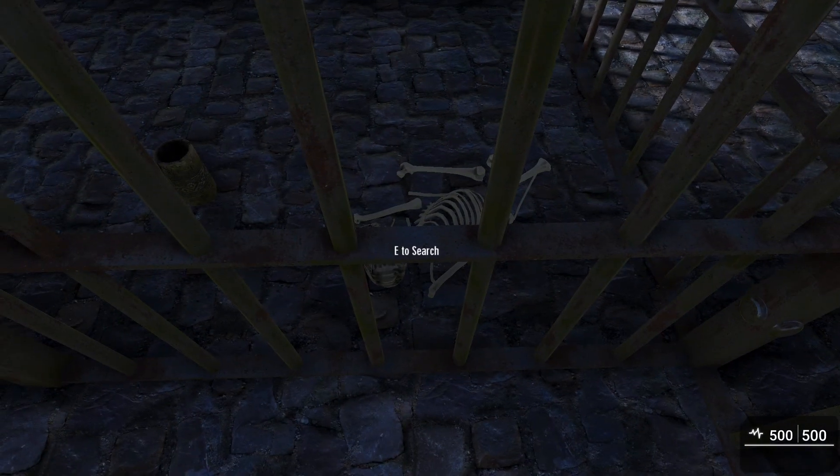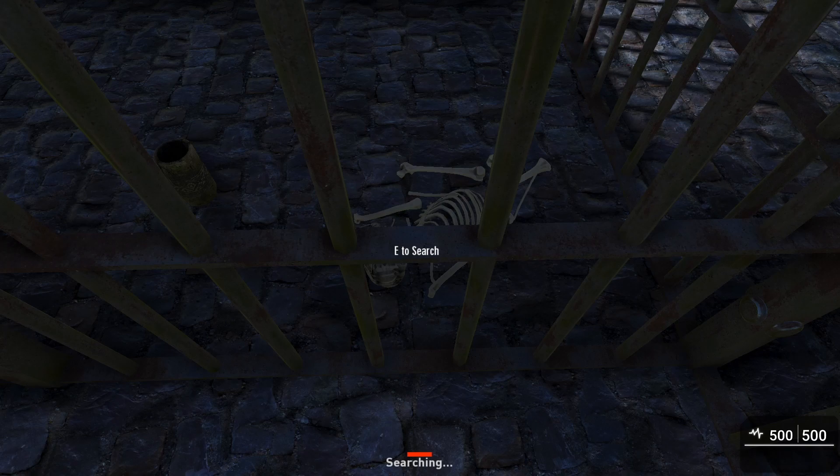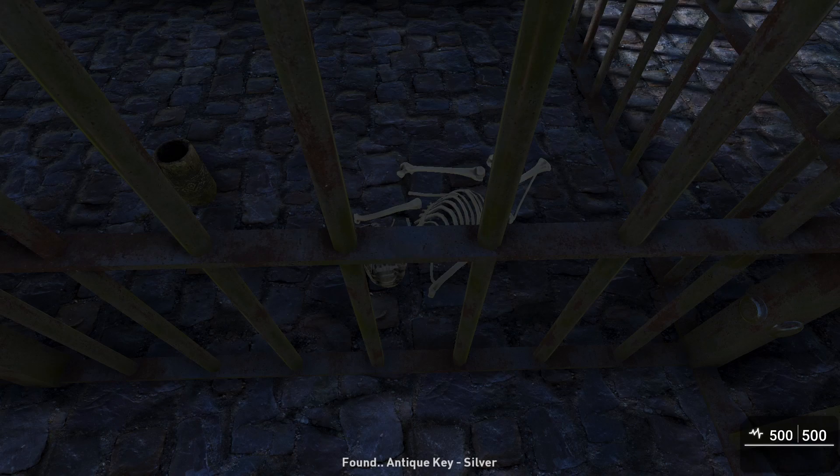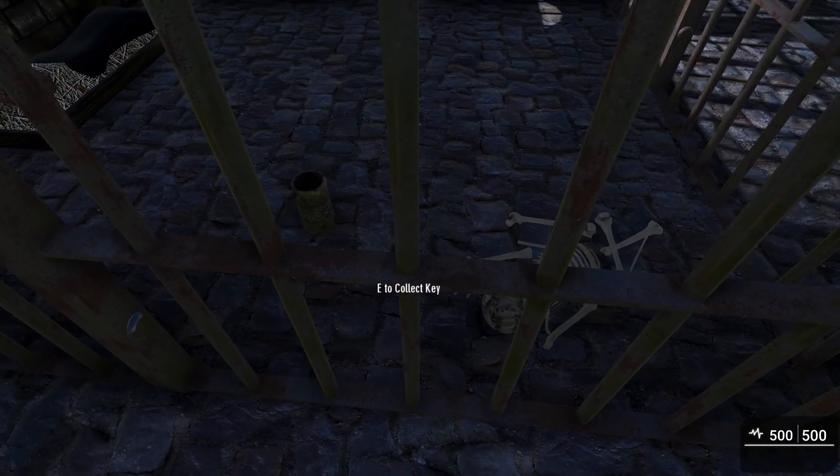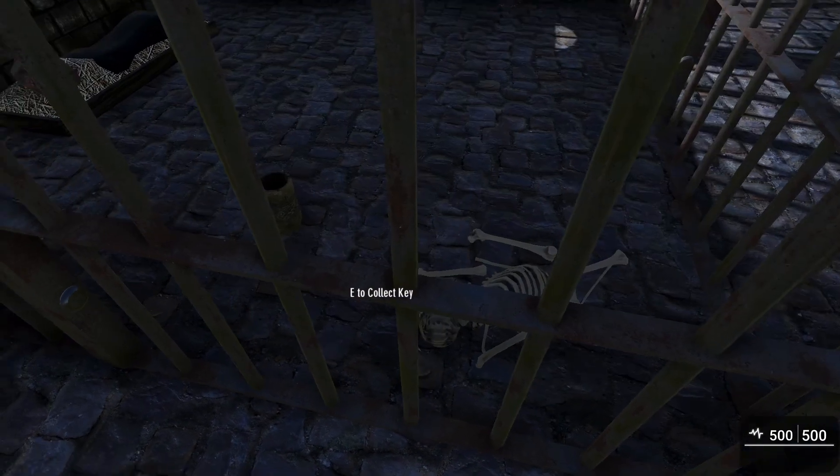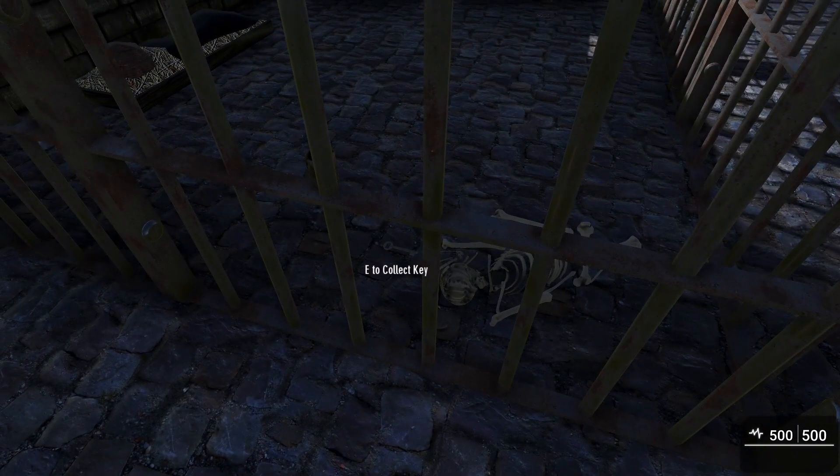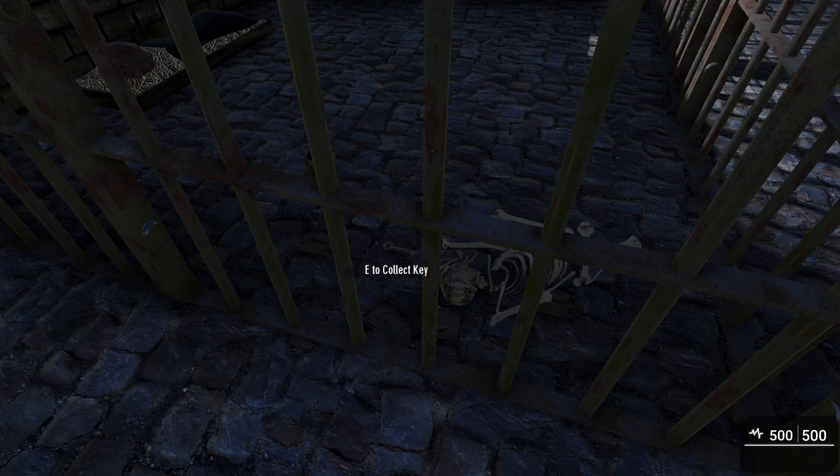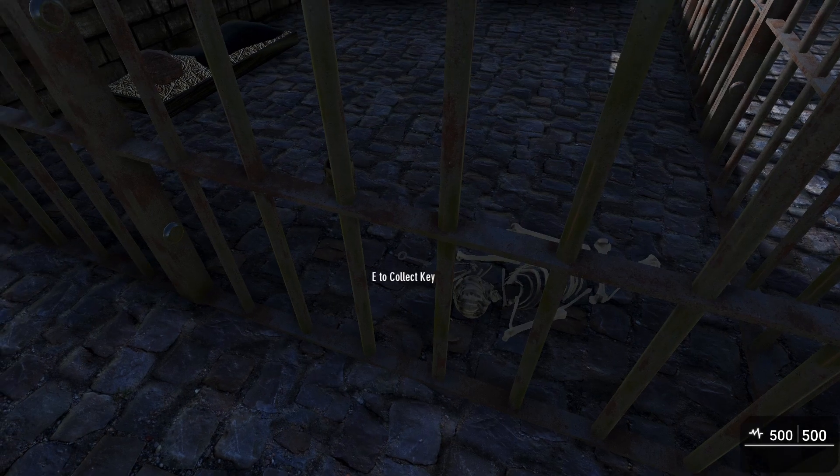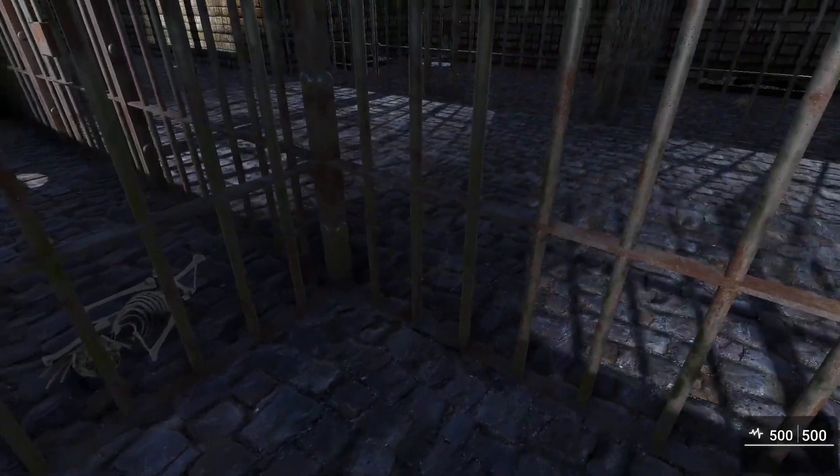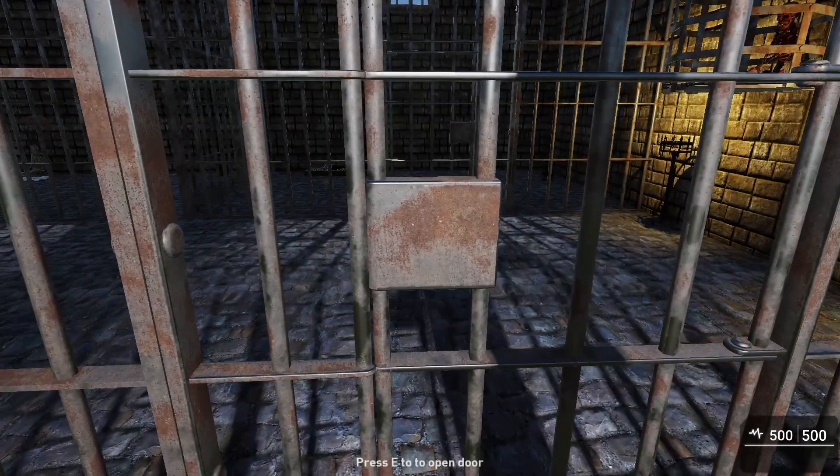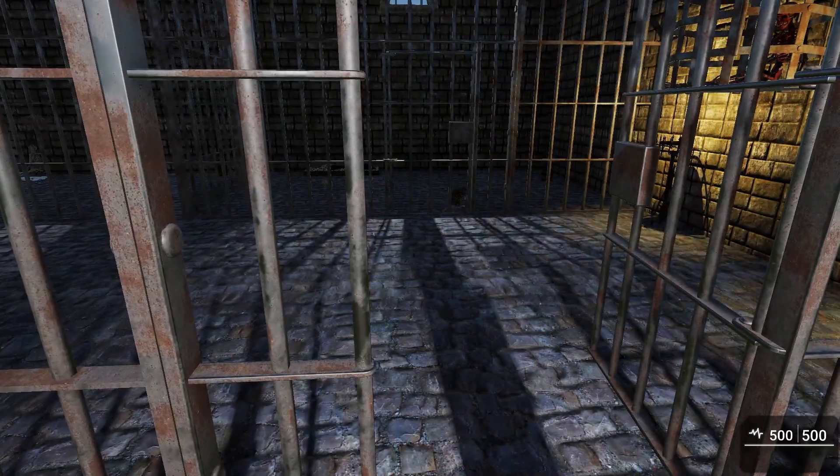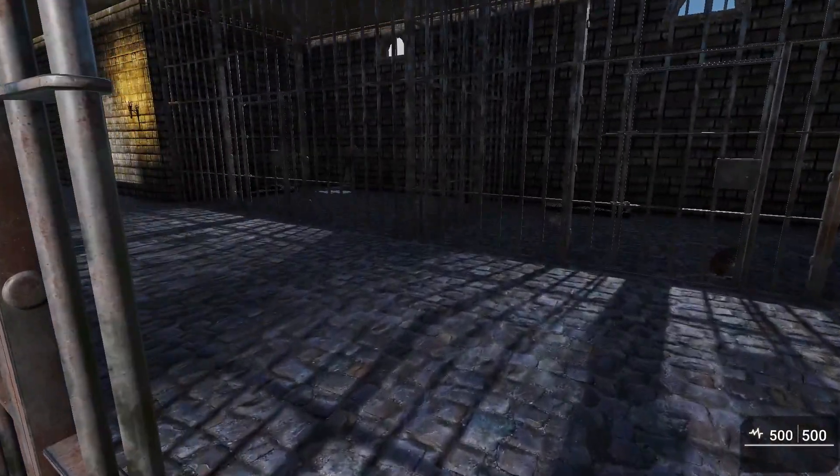We can search this body, so I'm going to press and hold E which causes it to show the search bar. Then it says okay I found an antique silver key. You can see it's right next to the corpse. I'm just going to click E to pick that up, and then we can open the door and let ourselves out.